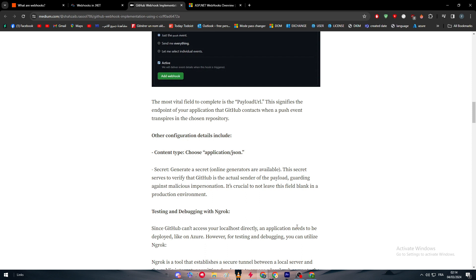Other configuration details include content type: choose application/json. Secret: generate a secret. Online generators are available. The secret serves to verify that GitHub is the actual sender of the payload, guarding against malicious impersonation.